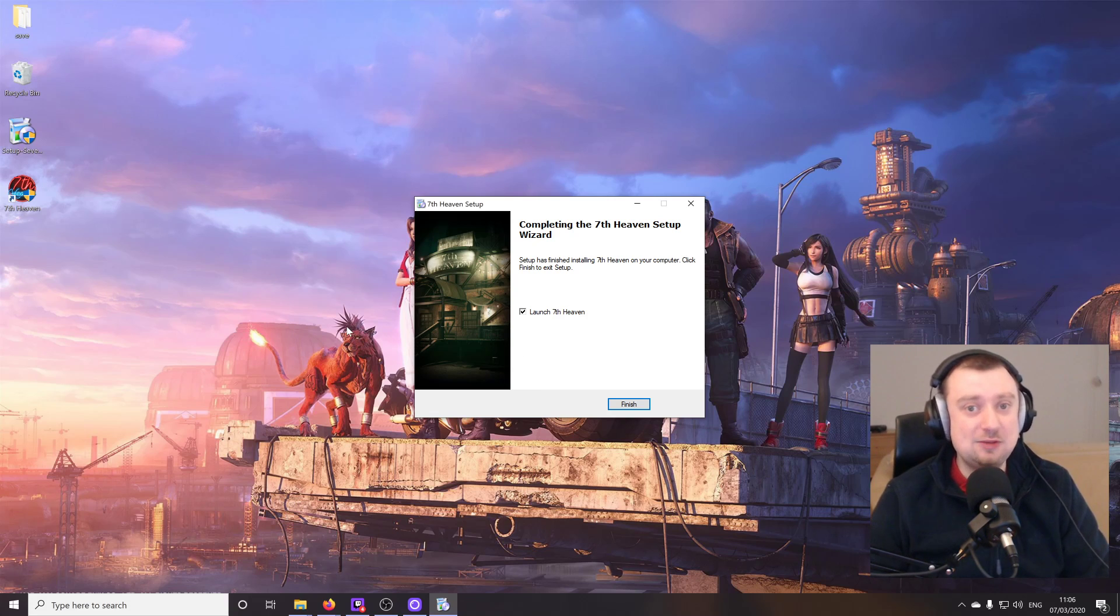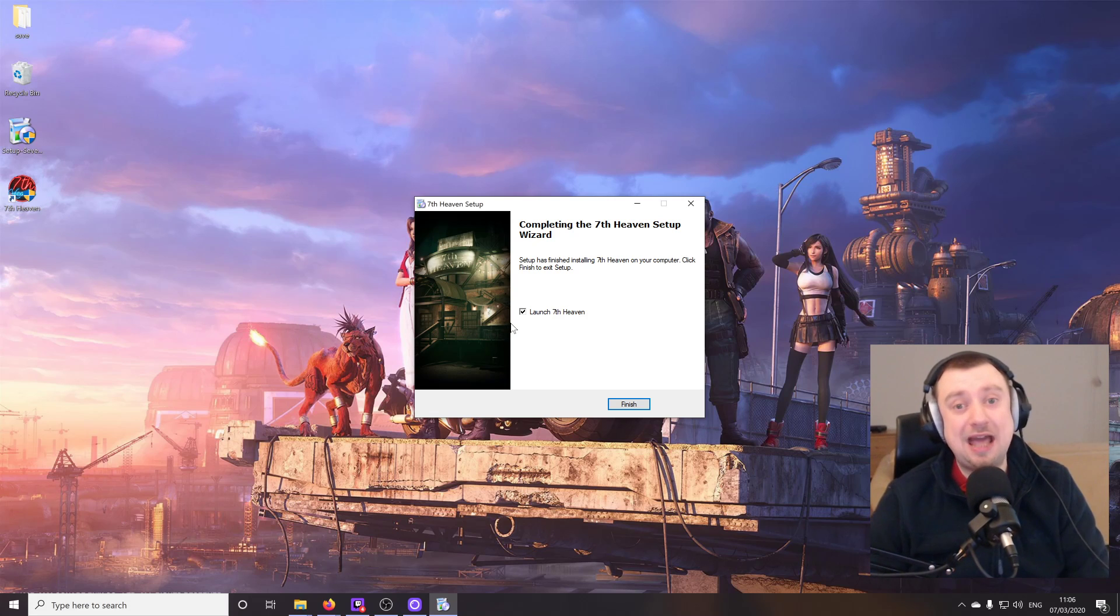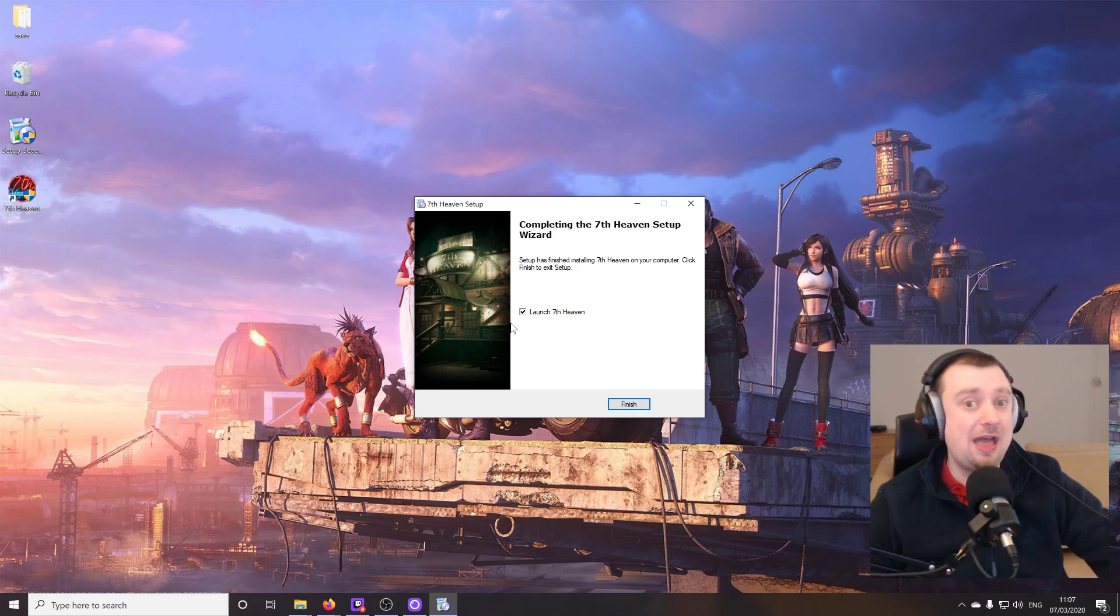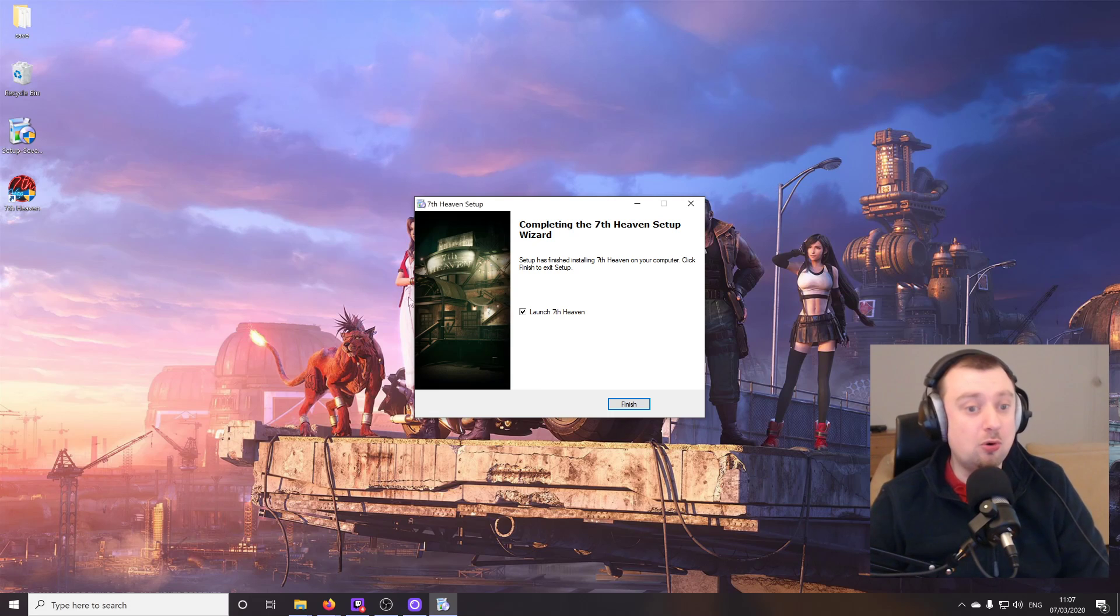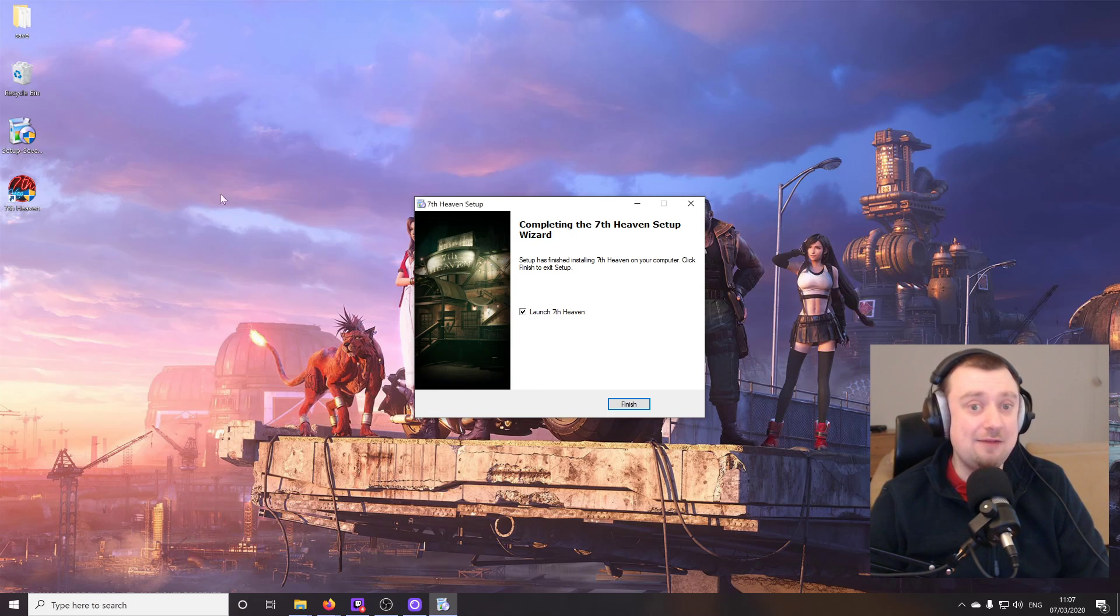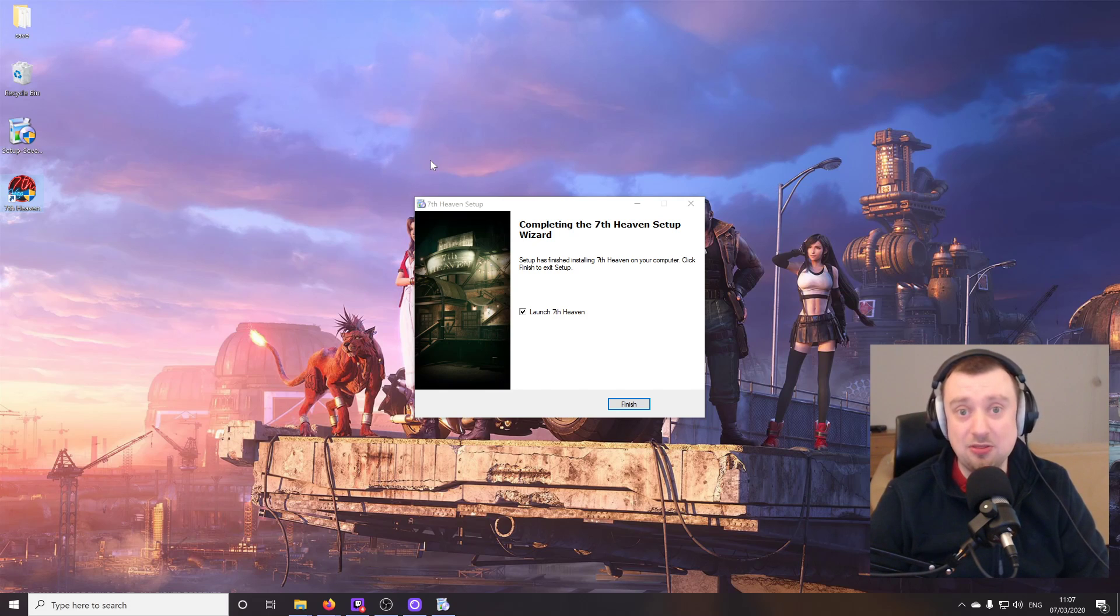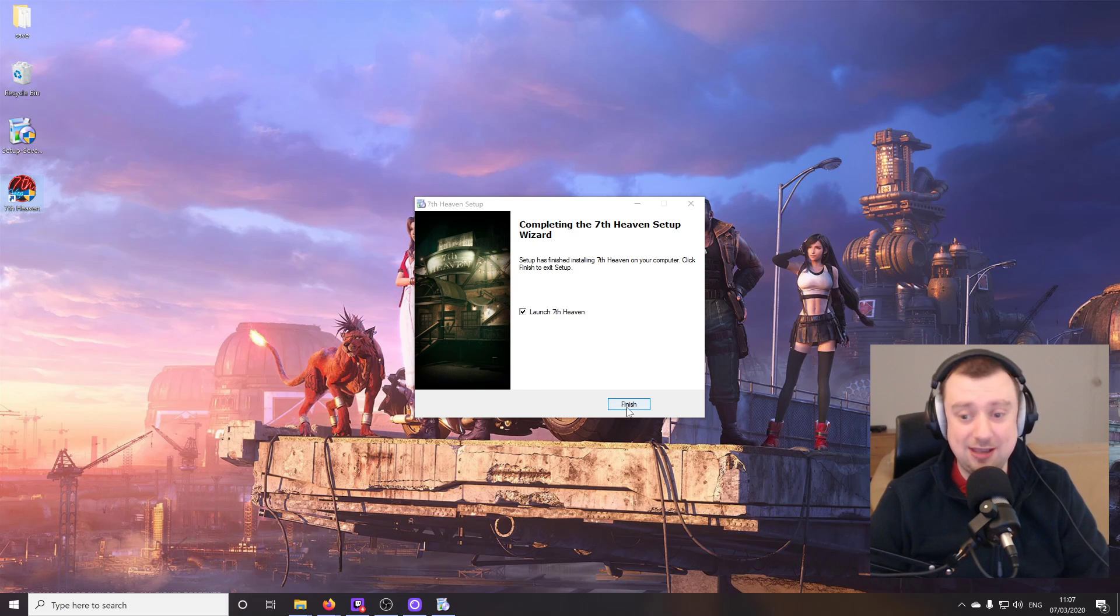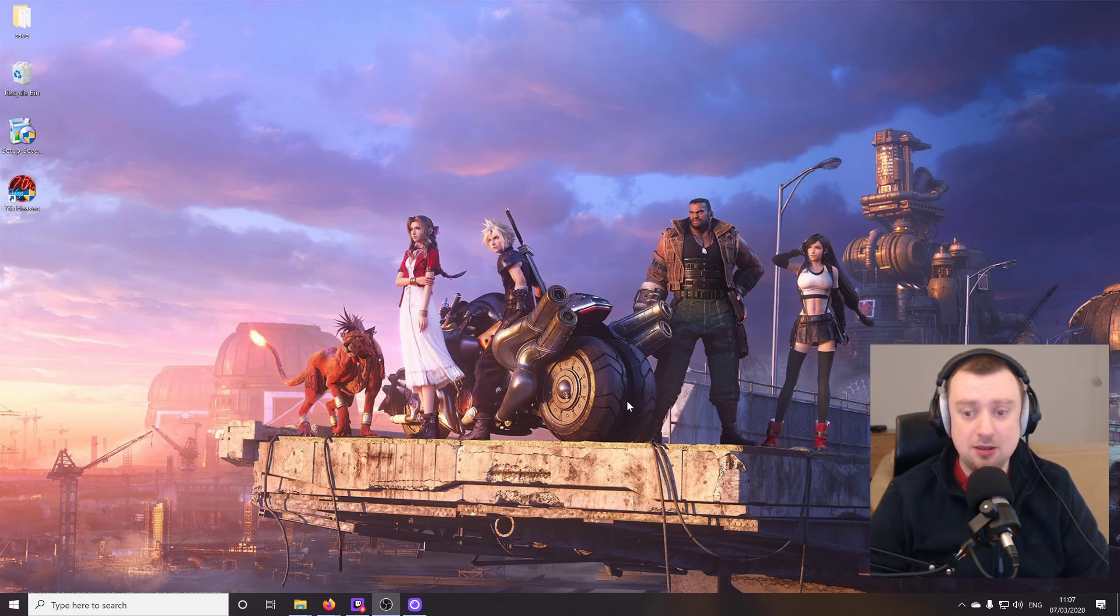And once the install is complete, we'll get the option of launching 7th Heaven immediately. One thing that you'll notice straight away coming from the old version is you get this nifty new icon here. But not only that, any mod files you download outside of the program, outside of the software, say from Nexus mods or wherever else, as long as they are the .iro files, then they will automatically be detected by the 7th Heaven software and they will have this same icon. You can literally double click on those and bring them straight into the mod manager. It's so simple, it really is. It's such a big improvement. So we'll select finish here.